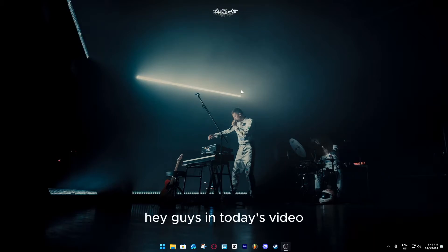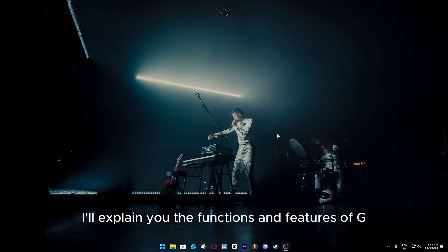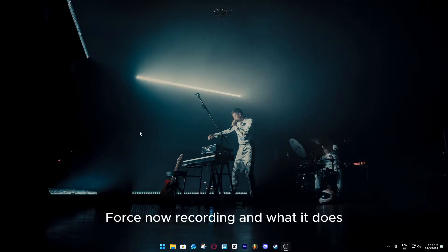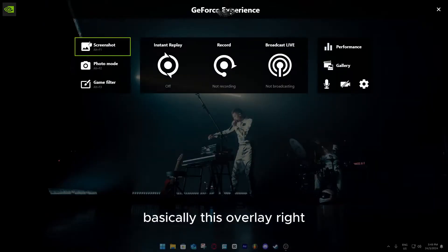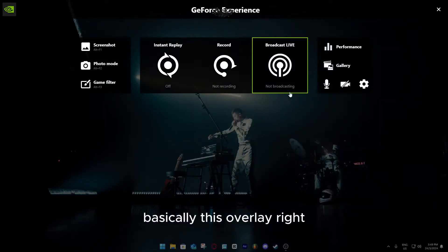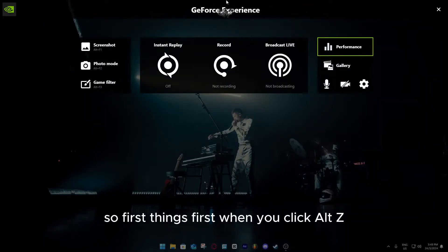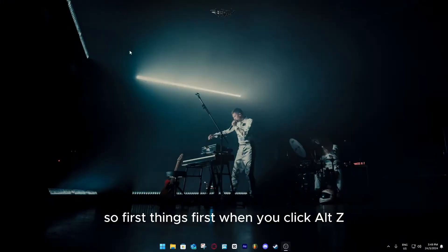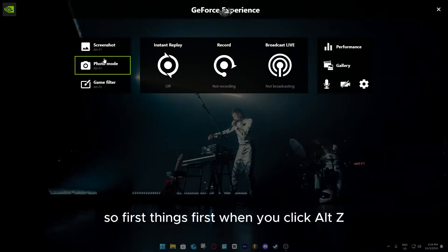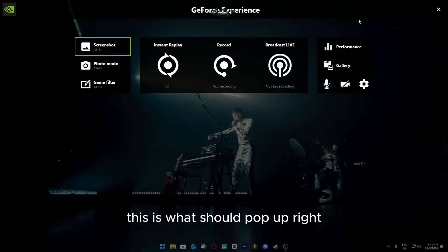Hey guys, in today's video I will explain the functions and features of GeForce Now recording and what it does, basically this overlay. First things first, when you click Alt-Z, this is what should pop up.